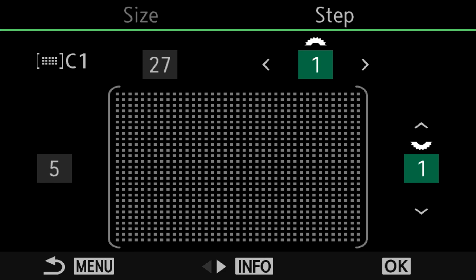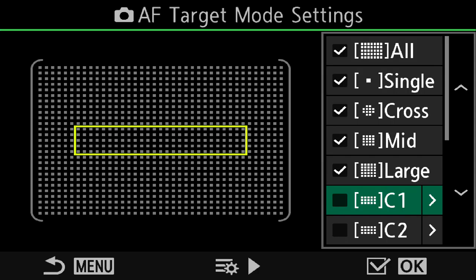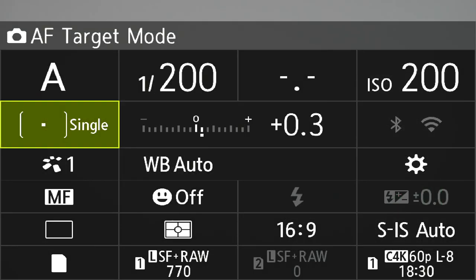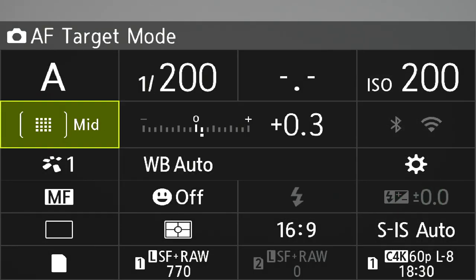Then to lock all that in, press OK and it'll take you back to the previous menu. Then all you've got to do is find the custom mode that you've just set up, press OK to put a tick in the box and it's available in the super control panel for you to use.